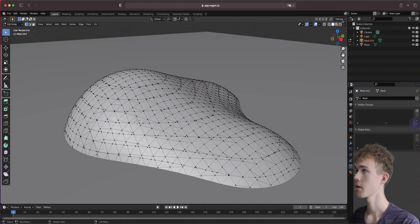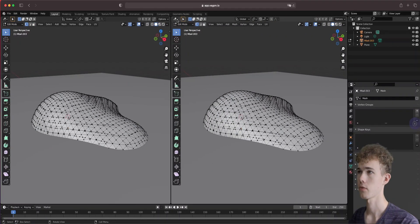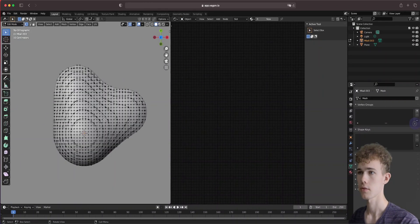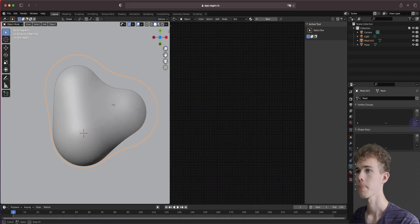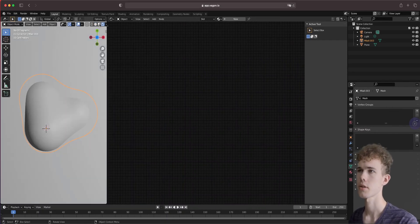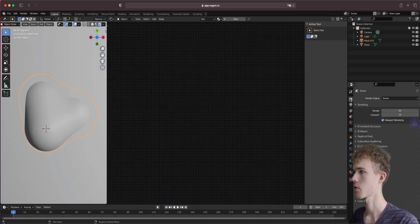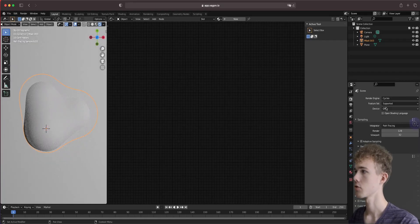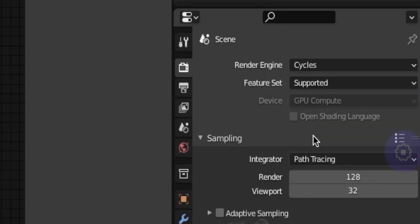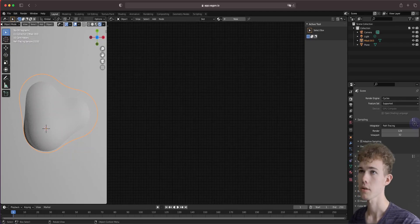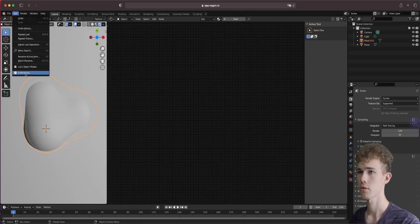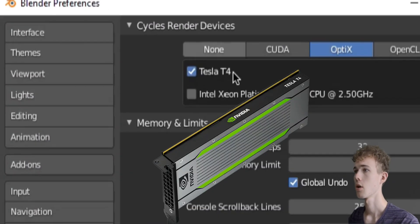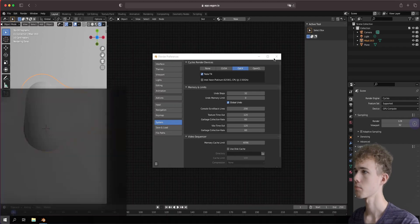Let's open a shading window because this is going to be purely shader-based and very procedural. You have to use Cycles of course, because this doesn't work with Eevee, and you also need to use your GPU. I'm going to use OptiX and the Tesla T4 from the Wagon cloud computer.